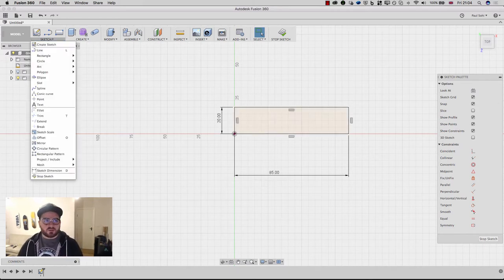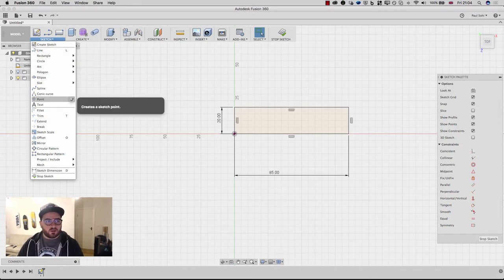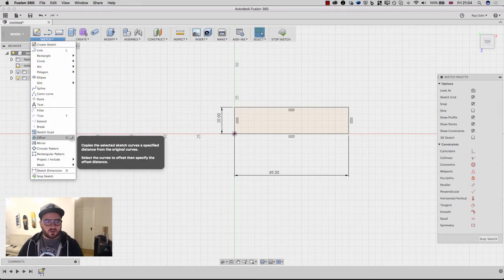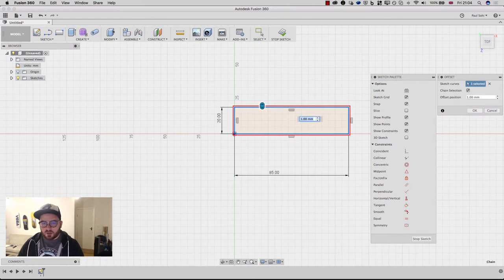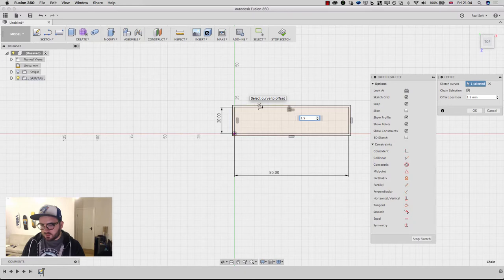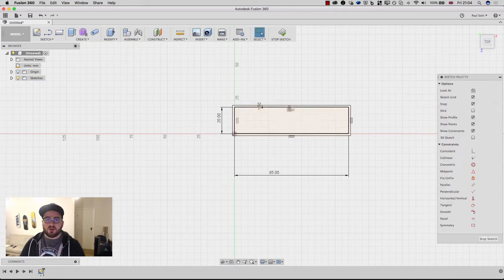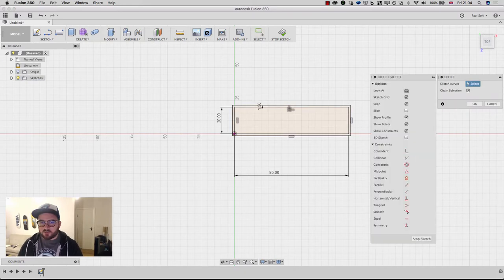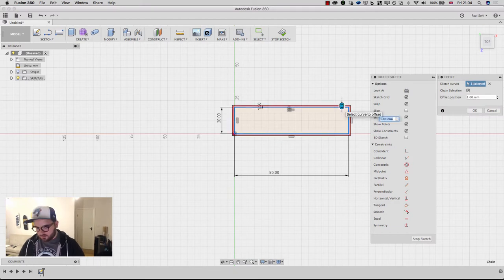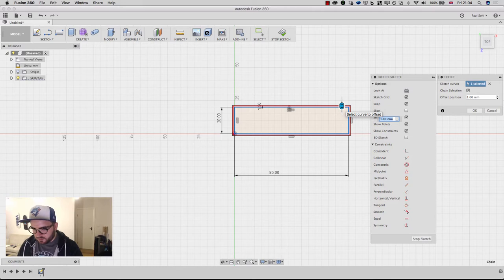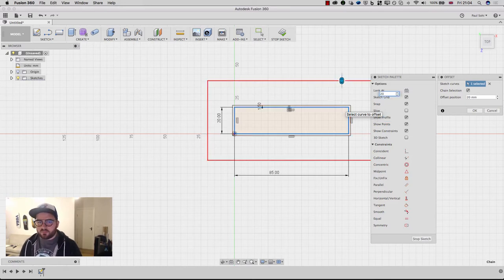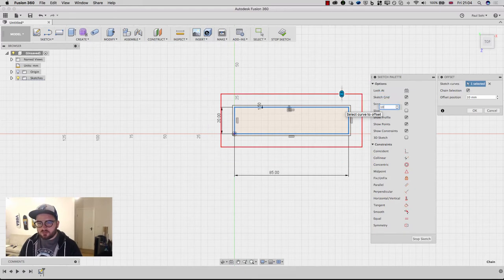So I'm gonna go Sketch and then over to Offset and I'm gonna give this one and a half millimeters. So I'll just punch 1.5 in and hit OK. And you can now see I've got this 1.5 here. I'm gonna offset one more time from here to create a base for this to sit on. So I'm gonna set this one to 20. Now that looks a little bit too big so let's go with 10. That looks pretty good.